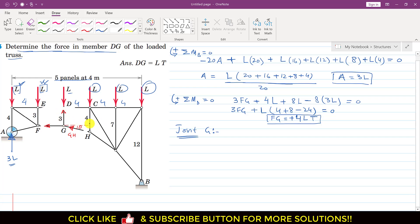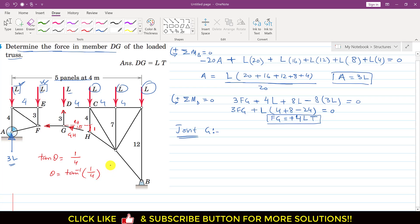To find angle theta: the DG length is 3, so the vertical offset is 3, and the total vertical distance is 4, leaving 4 minus 3 equals 1. The horizontal base of the triangle is 4. Therefore tan(θ) = 1/4, giving θ = tan⁻¹(1/4) = 14.04 degrees.